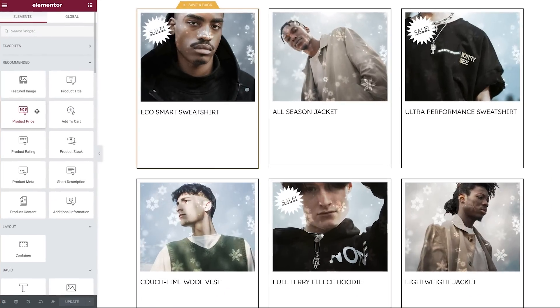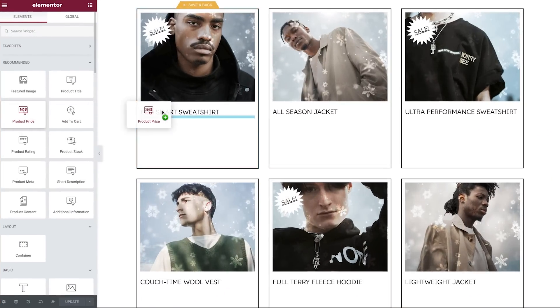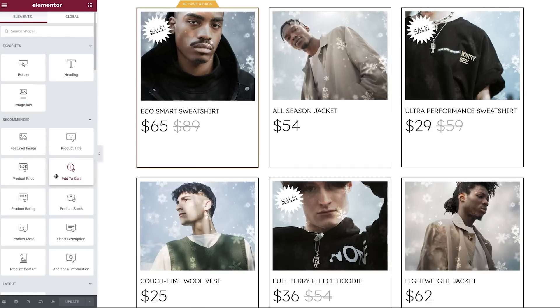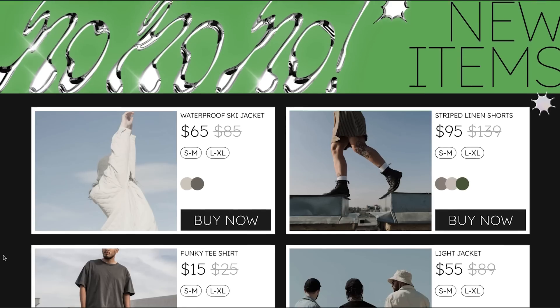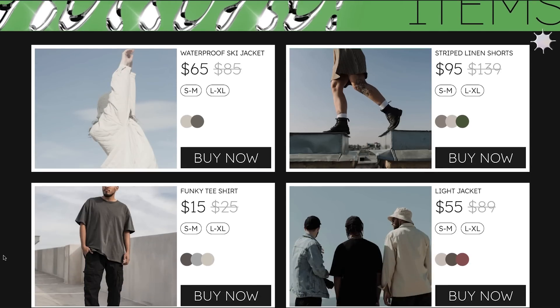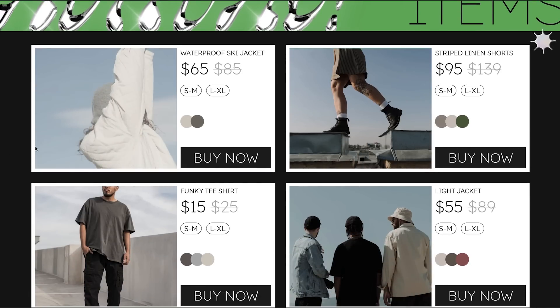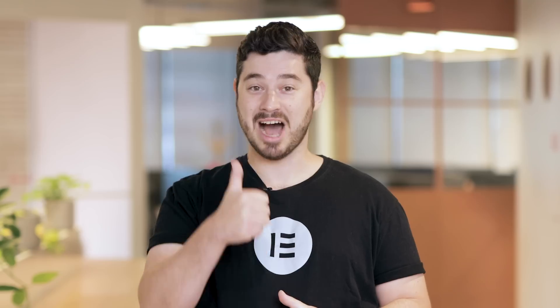Our next update extends the Loop Builder, a pro feature we introduced in Elementor 3.8. It now also includes WooCommerce widgets and dynamic tags, which means that you can create your own custom designs for your product listings, giving them a personal touch. How cool is that?